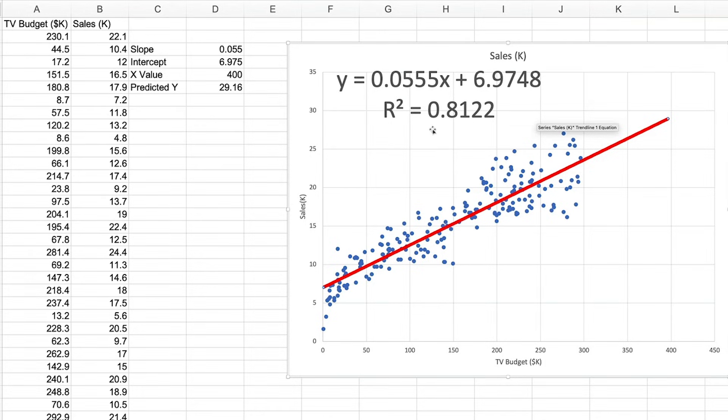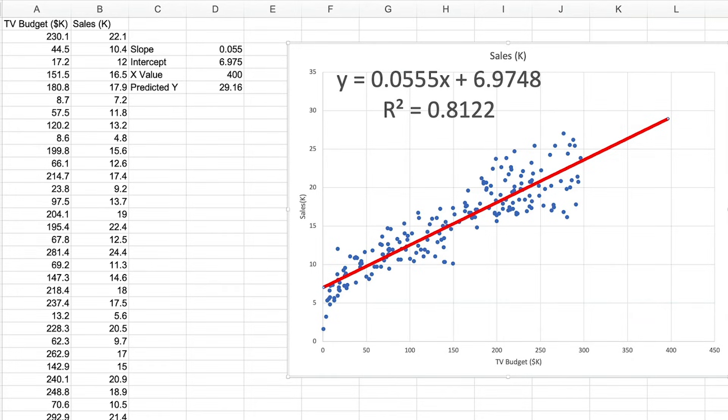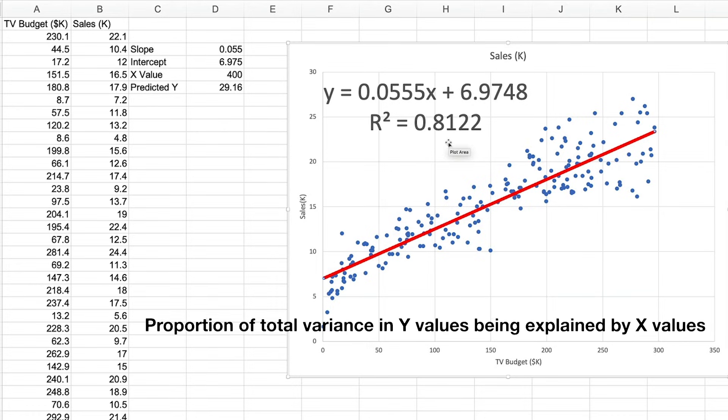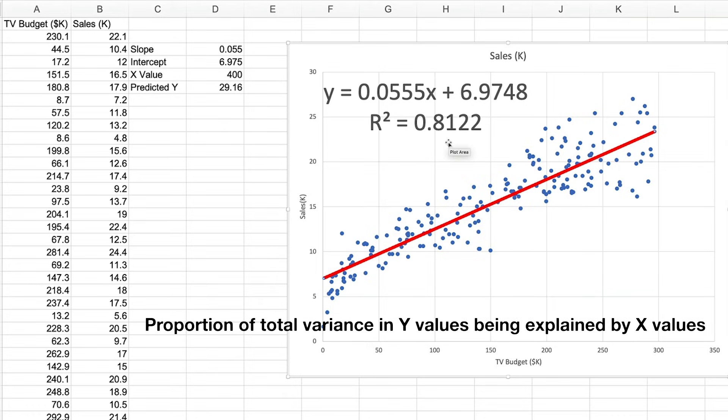Well, the R-squared value gives us a measure for how effective our model or calculation will be at predicting results. It can basically be viewed as a percentage with the result being between 0 and 1, or 0 and 100 percent if you multiply it by 100.